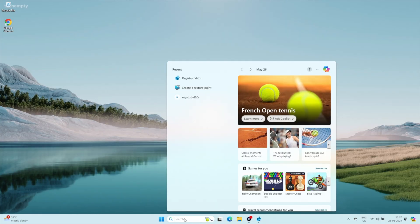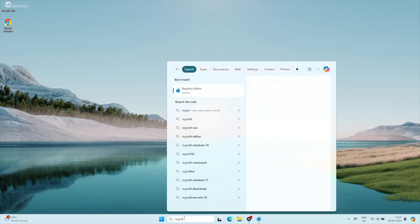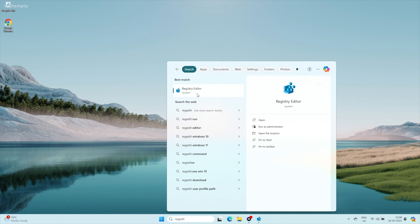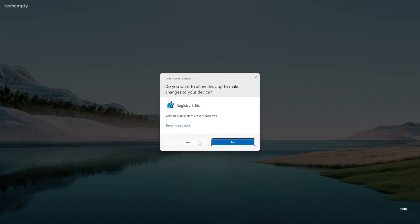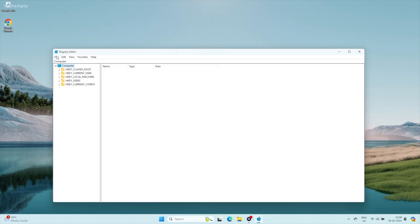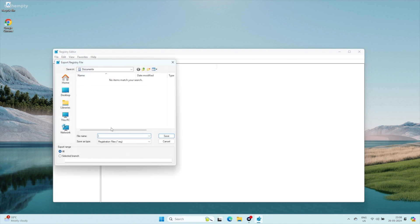To avoid future registry problems, always back up the registry before making changes. Registry Editor lets you manually export registry keys to create backup files. To do that, open Registry Editor by searching REGEDIT. Click File, then Export. Choose a location, name the backup file, and click Save. If issues occur, restore that backup — you can merge your backup .REG file back into the registry to undo changes.